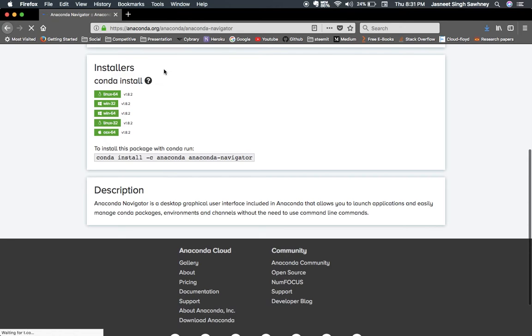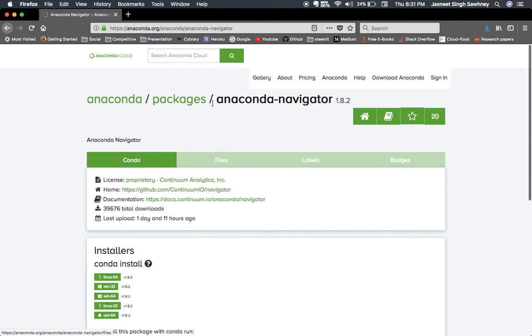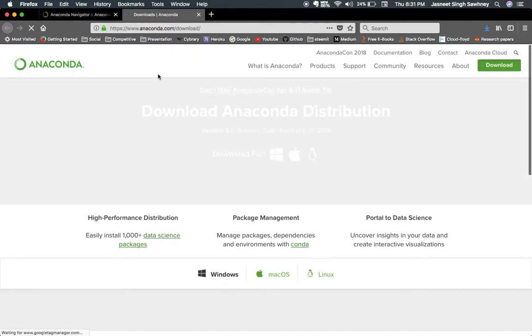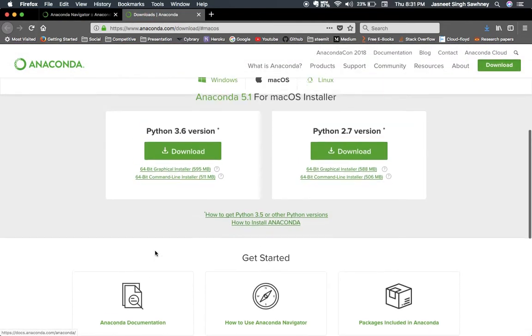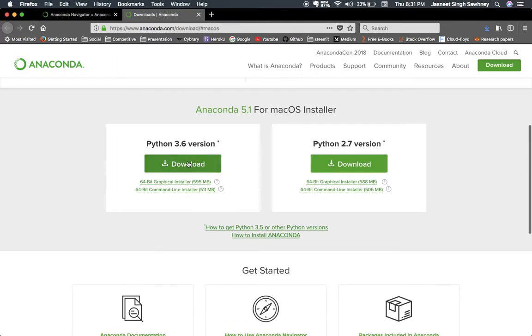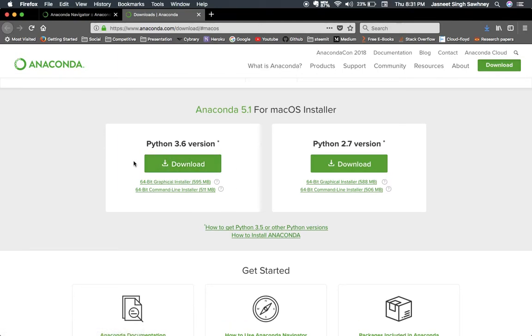Then it will show me something. I can do conda install, but I'll do 'download Anaconda' over here because I need to download the package. Here is Python 3.6 version, and I want this only. We won't be working with Python 2.7, it is a little bit old.